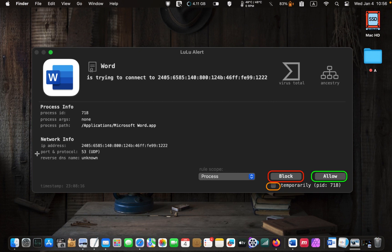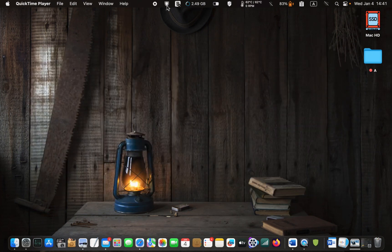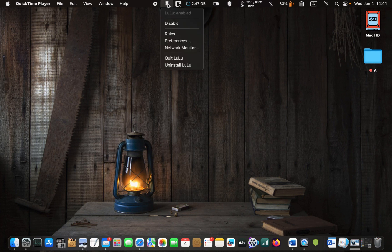You will probably get a few alerts when the installation is over. The Word application is trying to establish a connection. If you want to block it for a short time, check Temporarily. If you want to update the software, click Allow; otherwise, click Block. To access LuLu's rules, preferences, and the network monitor, click on its icon in the menu bar.